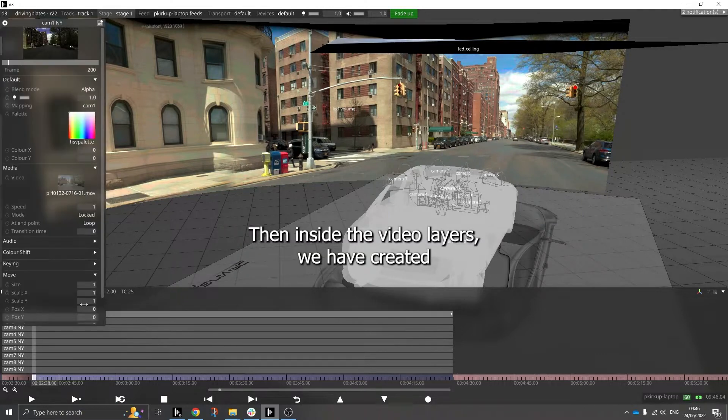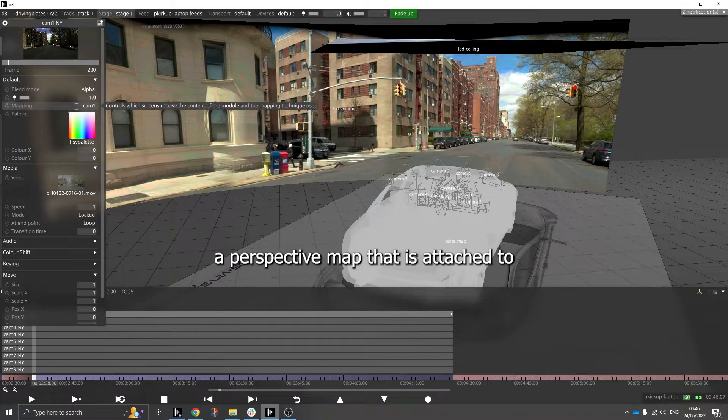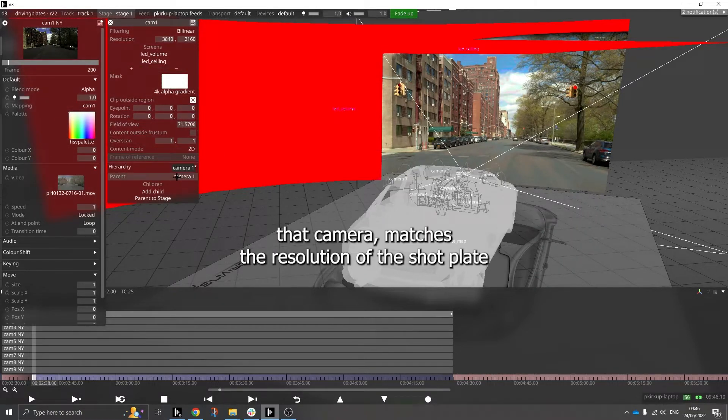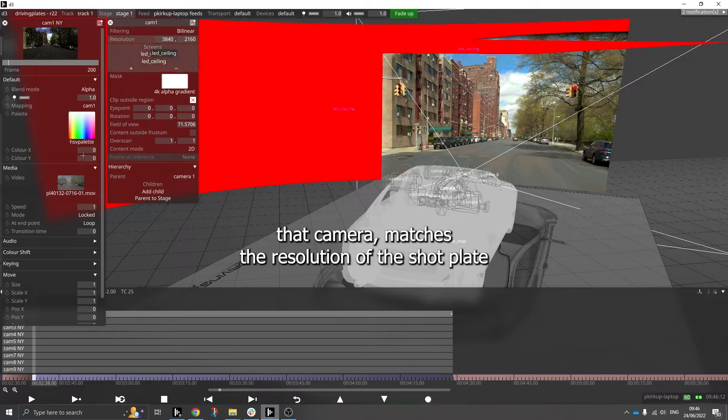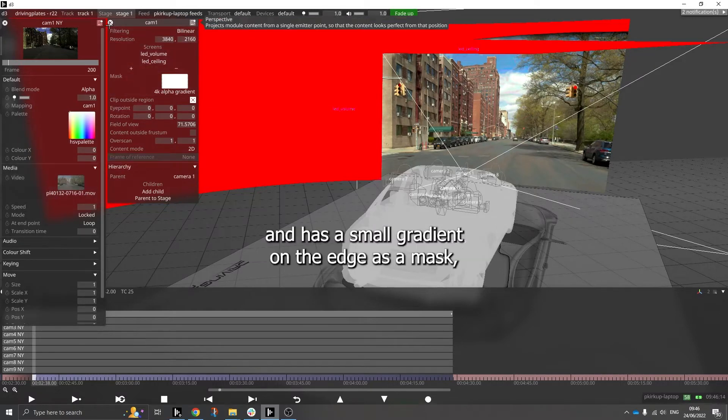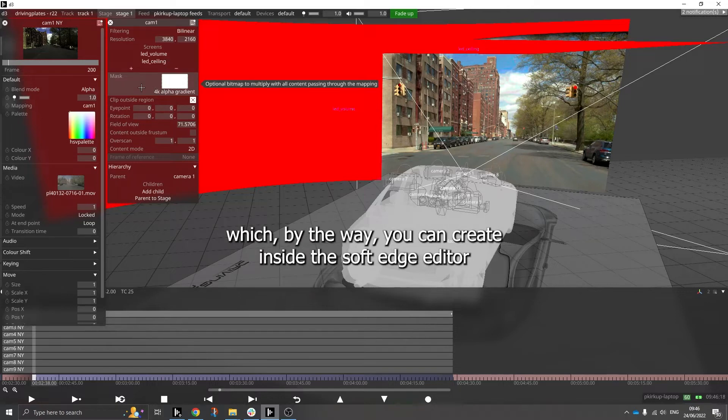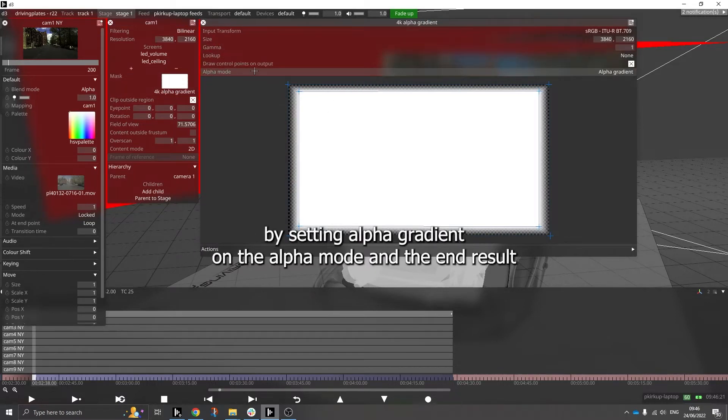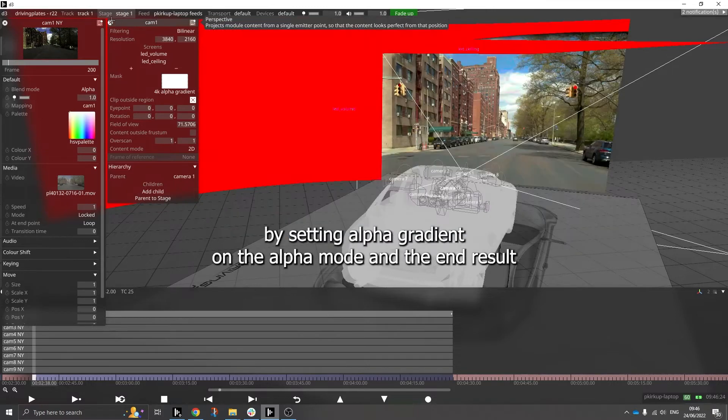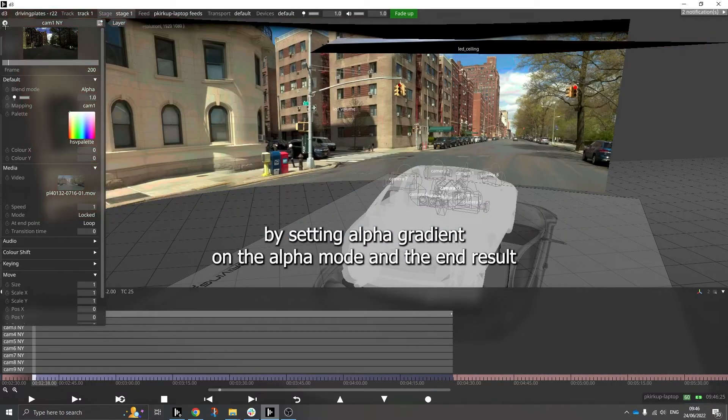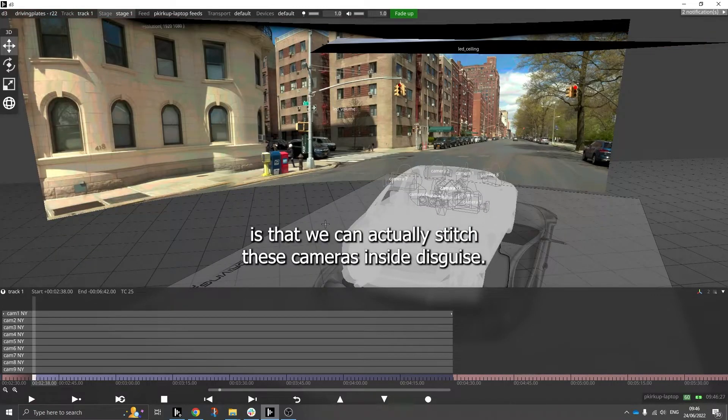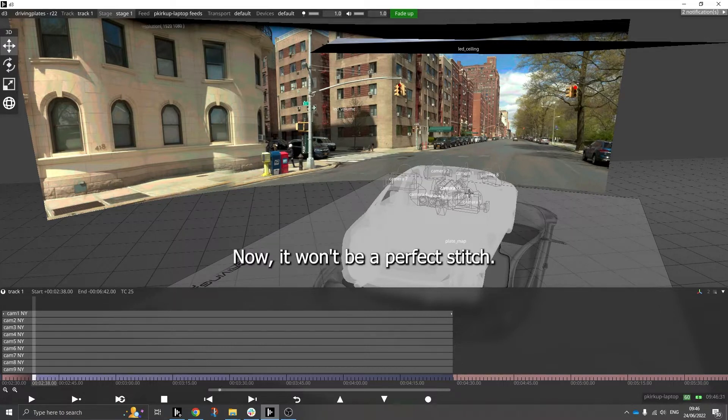Then inside the video layers we have created a perspective map that is attached to that camera, matches the resolution of the shot plate, and has a small gradient on the edge as a mask, which by the way you can create inside the soft edge editor by setting alpha gradient on the alpha mode. And the end result is that we can actually stitch these cameras inside Disguise.